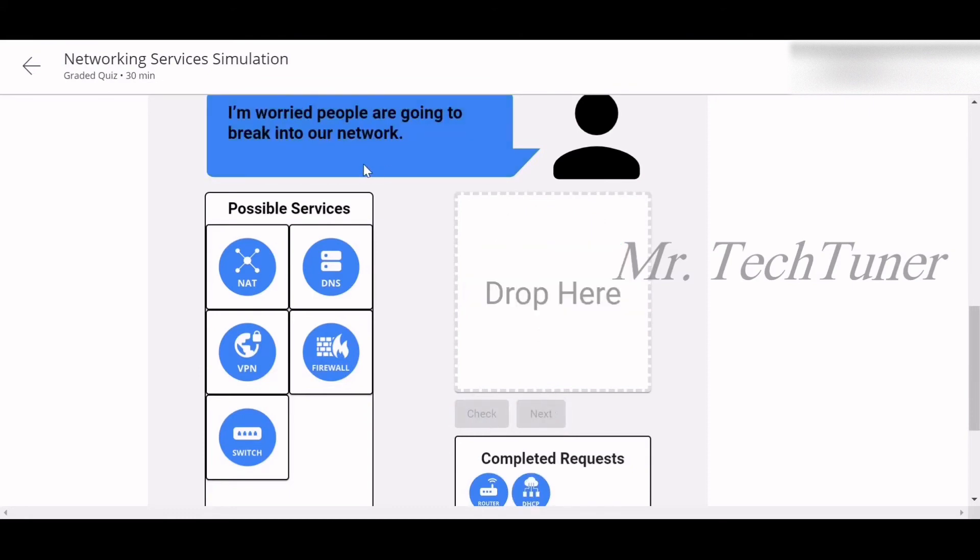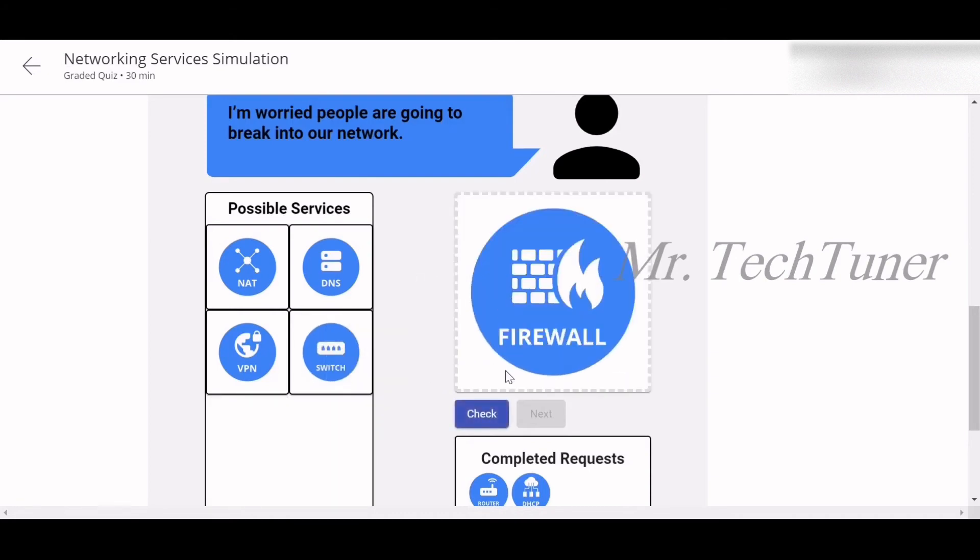Number three question: I'm worried people are going to break into our network. Wait, there's a firewall for you. Check it out. Yes, that's correct.